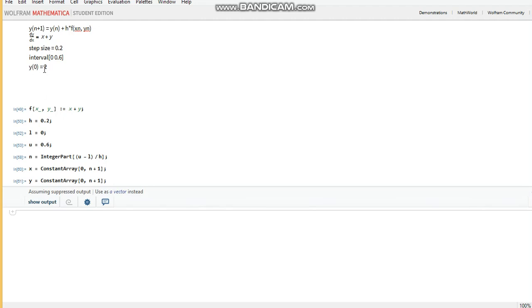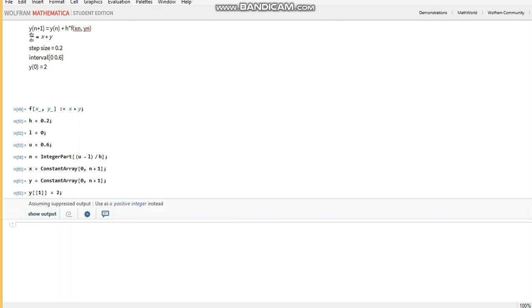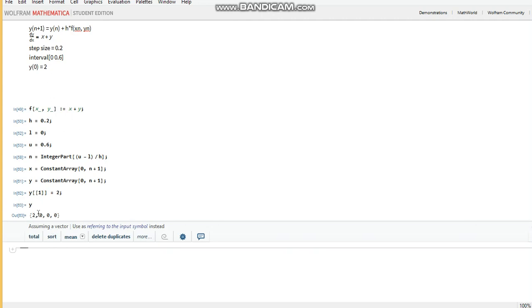But the first y element is not 0, it's actually 2, so we need to tell Mathematica that the first element of the y array is actually 2. Now if we pass y, we'll see that 2 has indeed been updated.